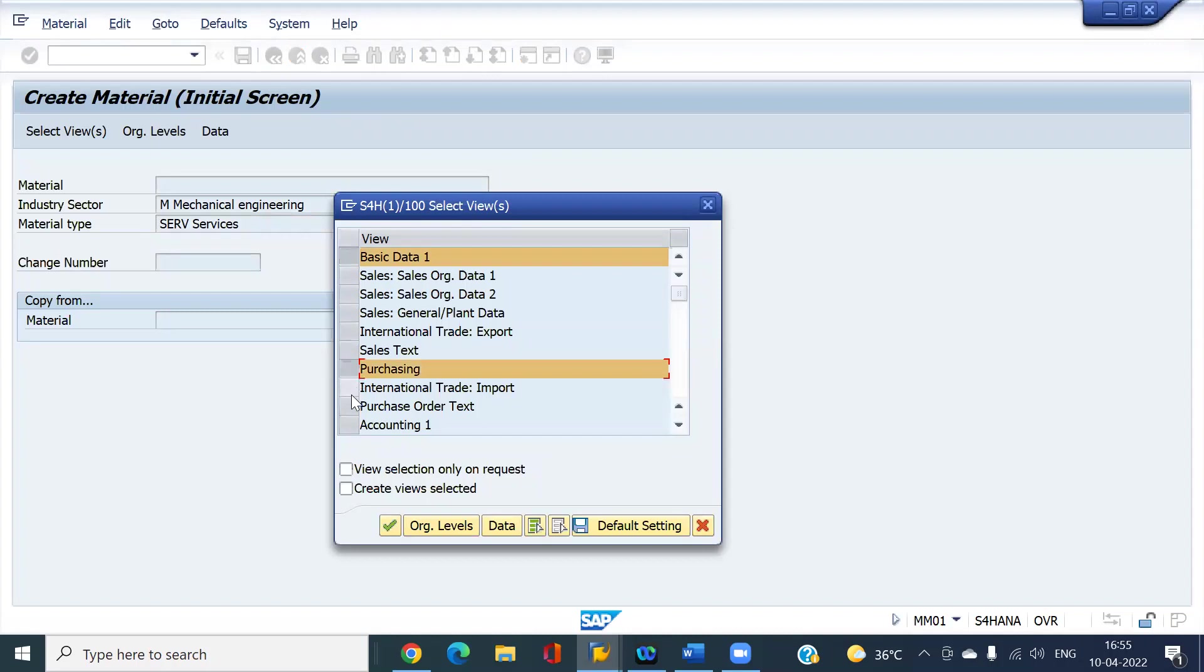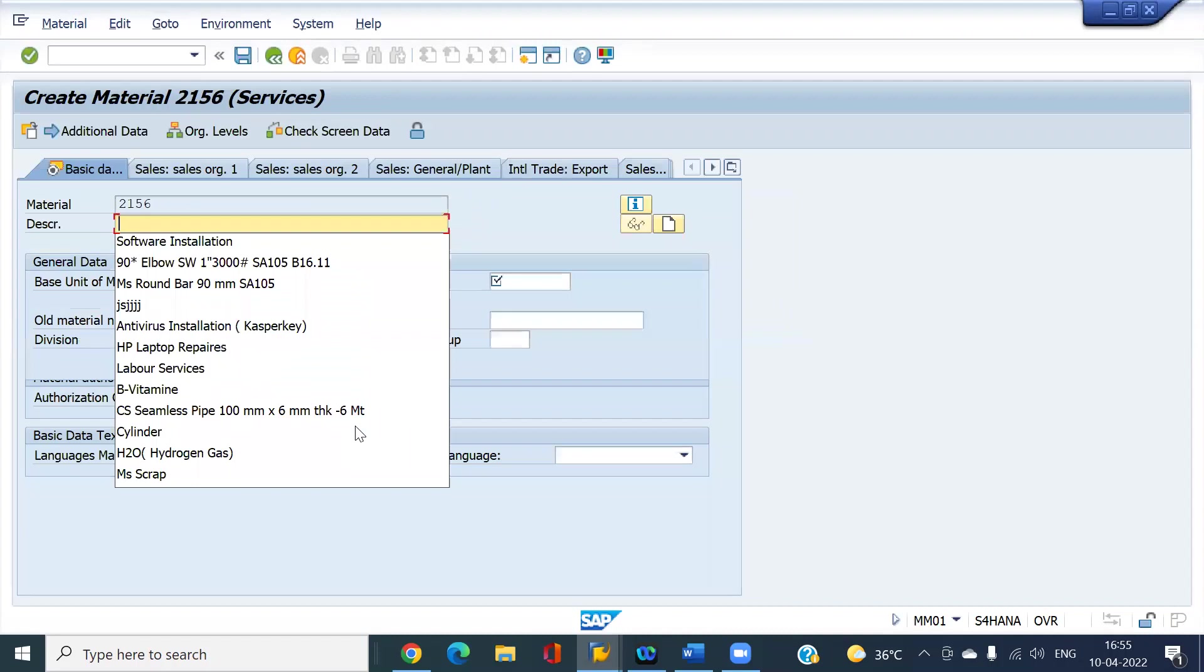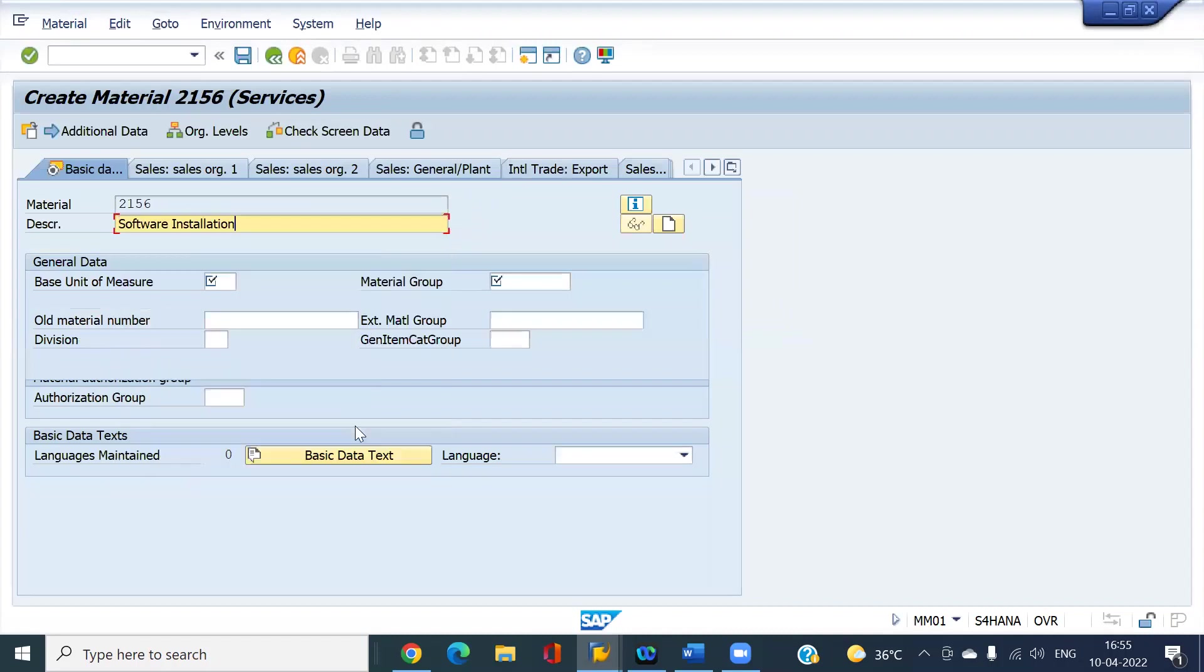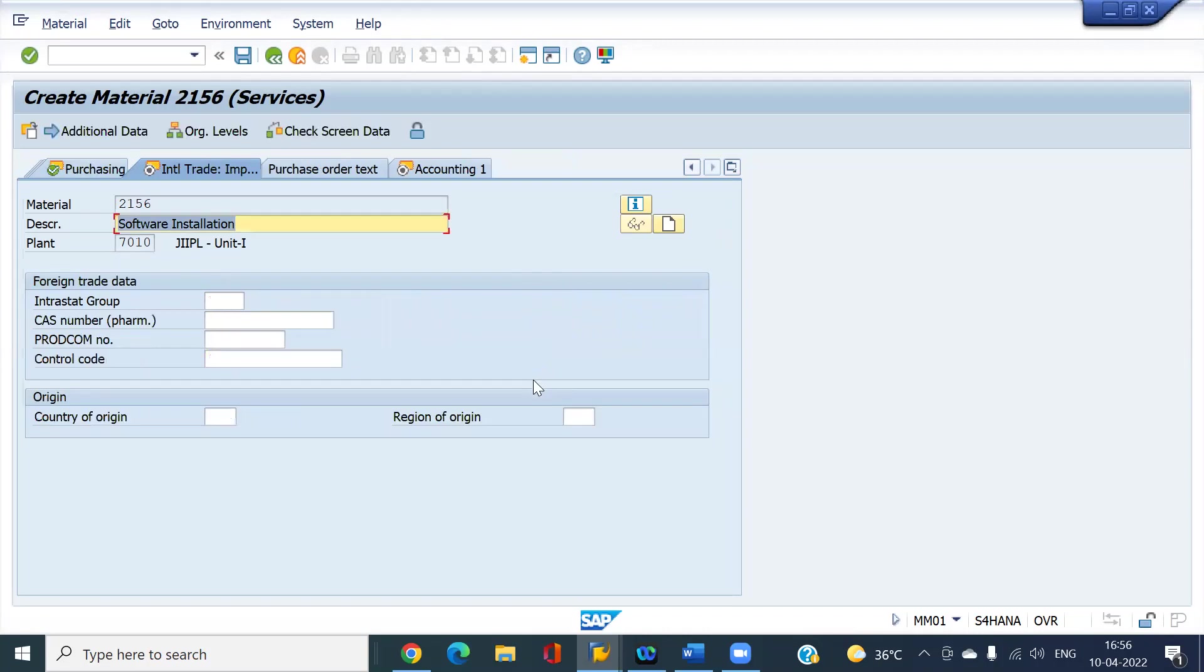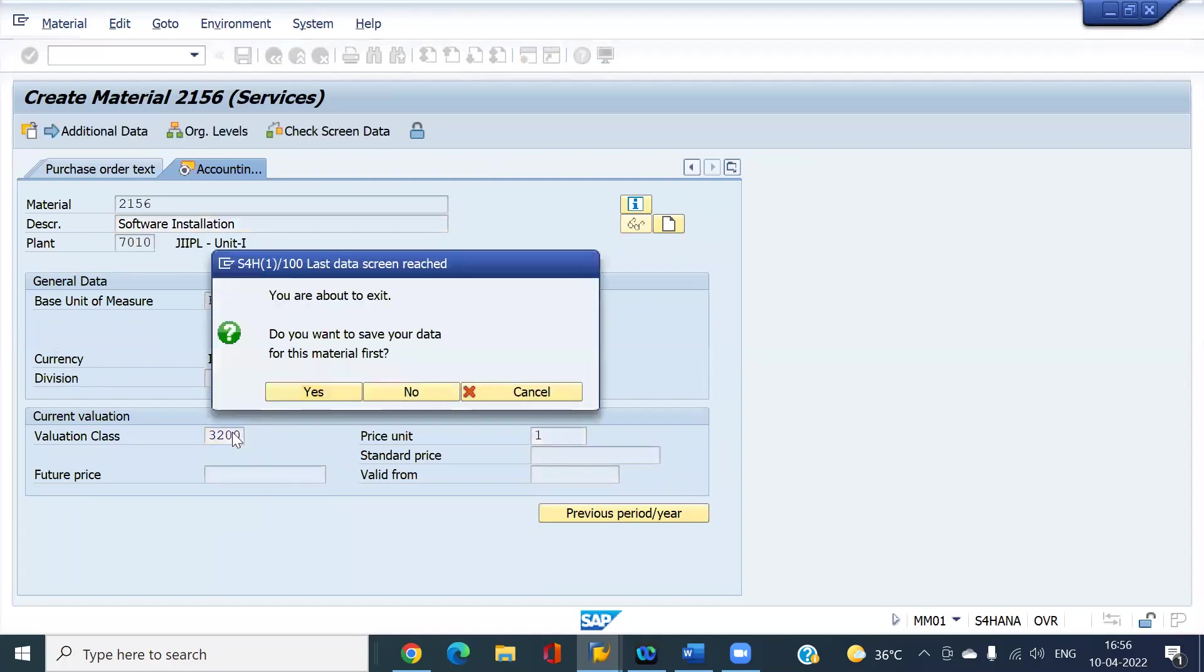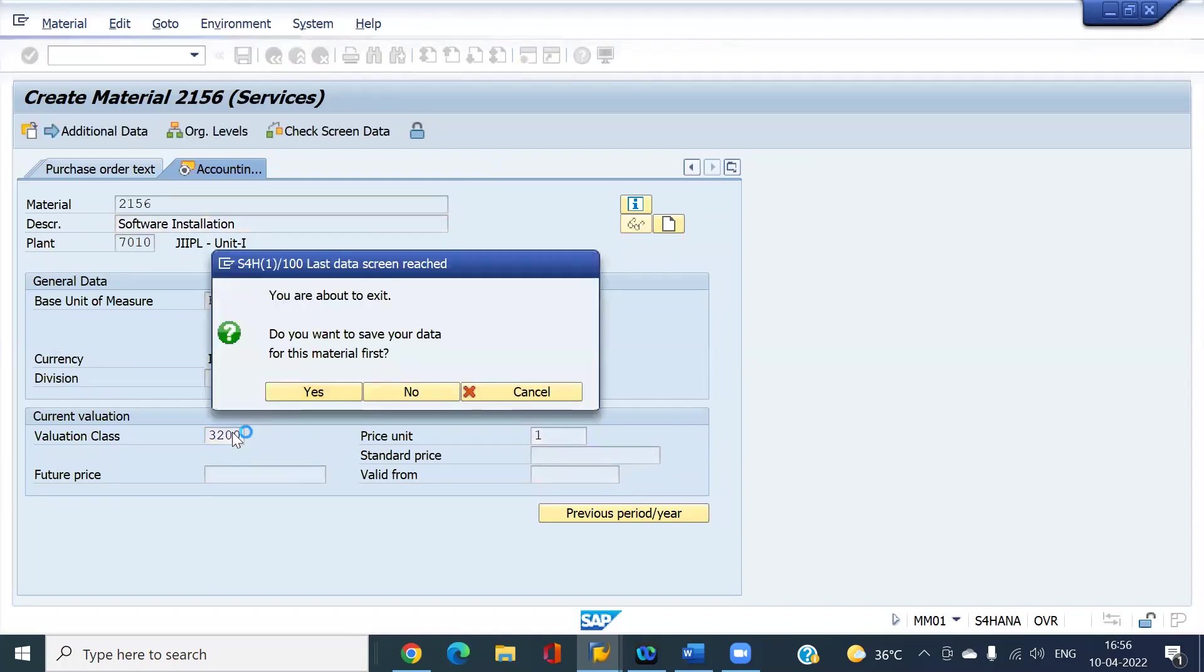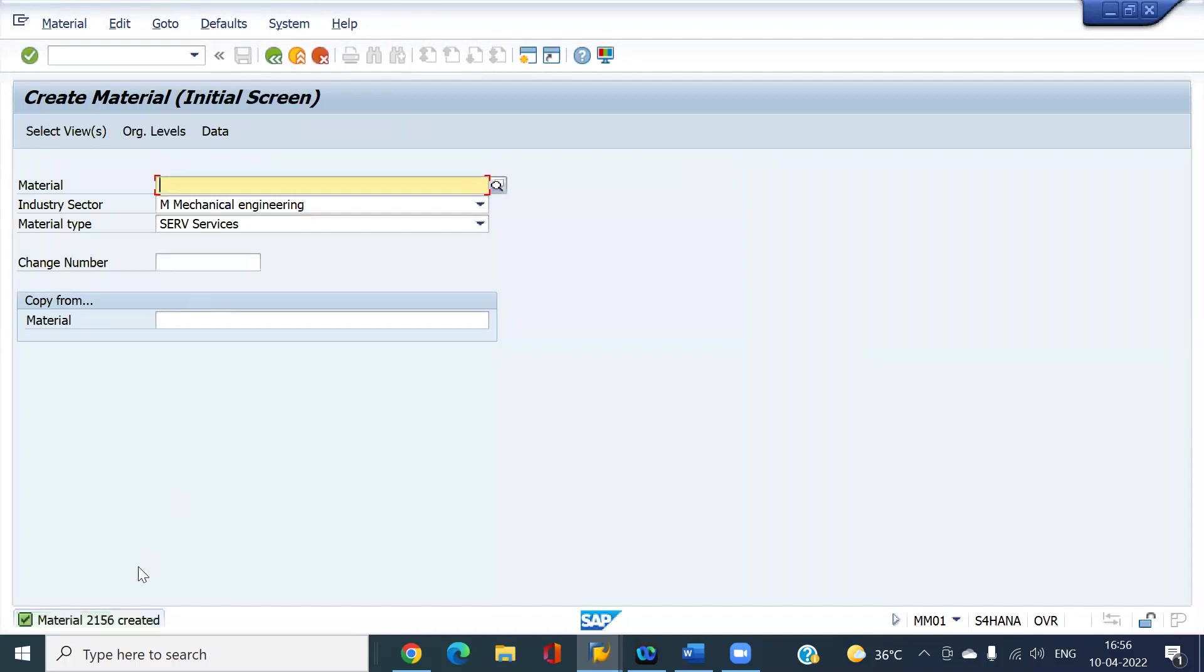Select the required views. Software installation material group is mandatory. Valuation class 3200. Okay, this is my material.